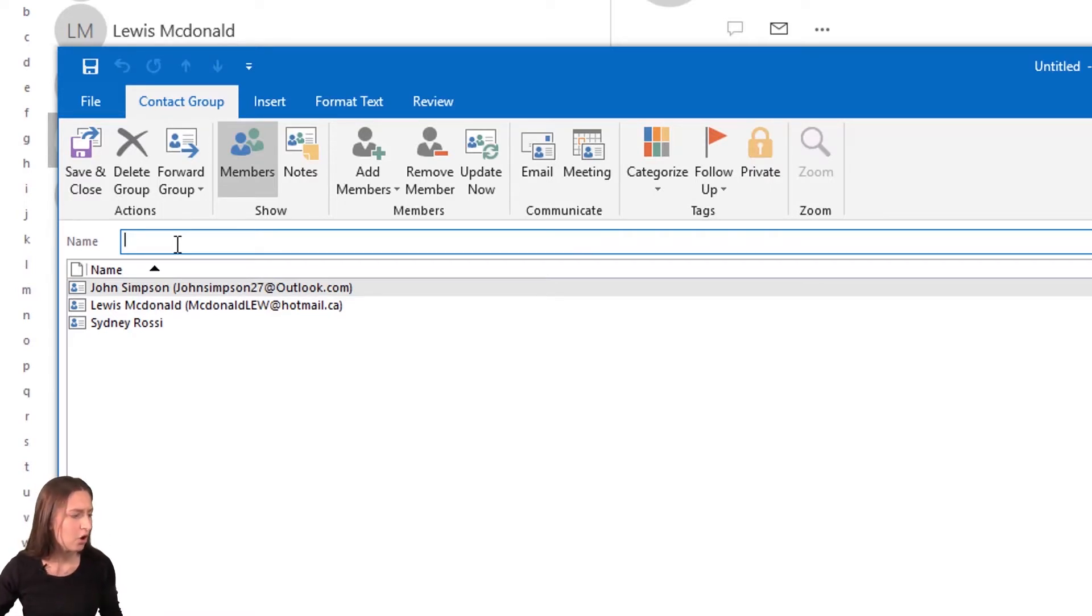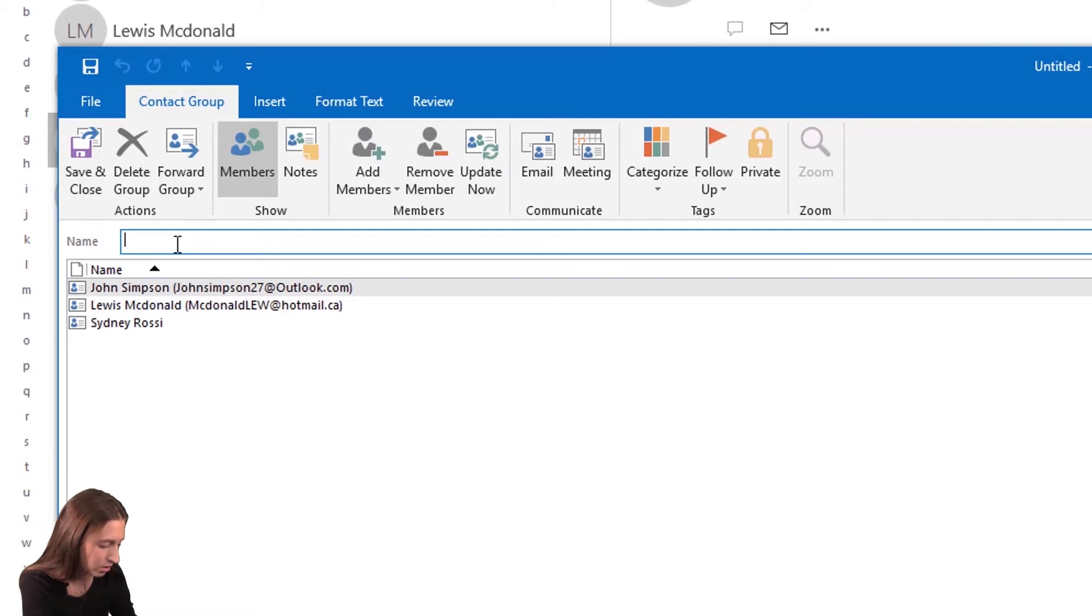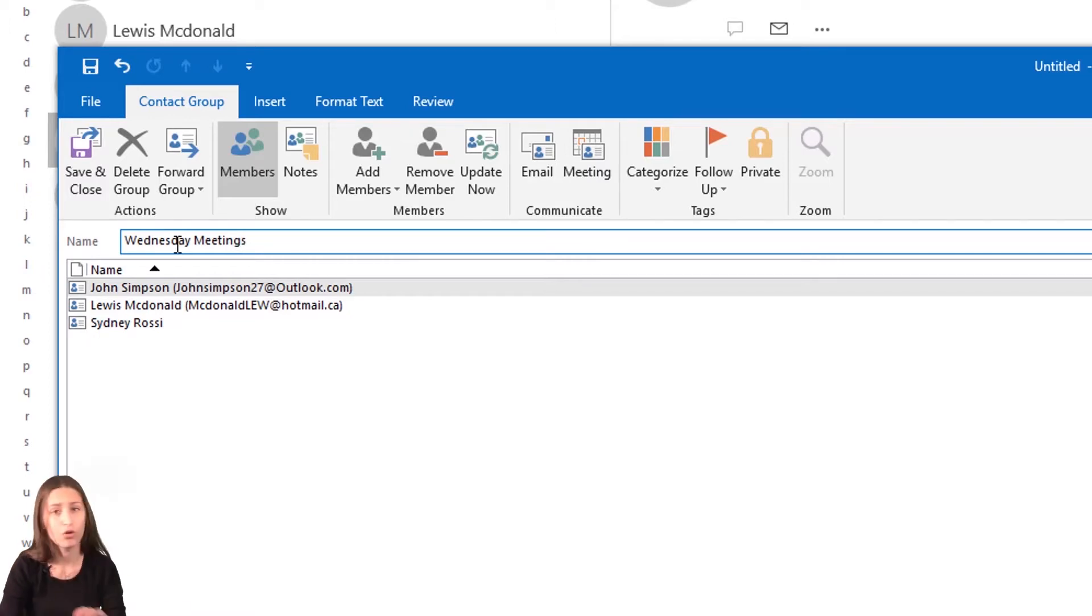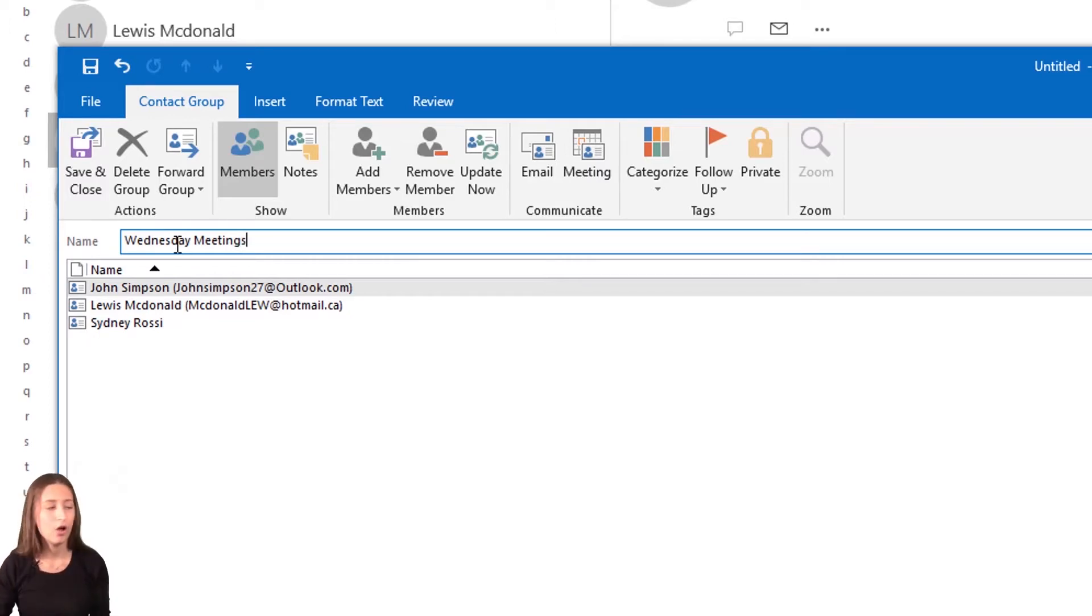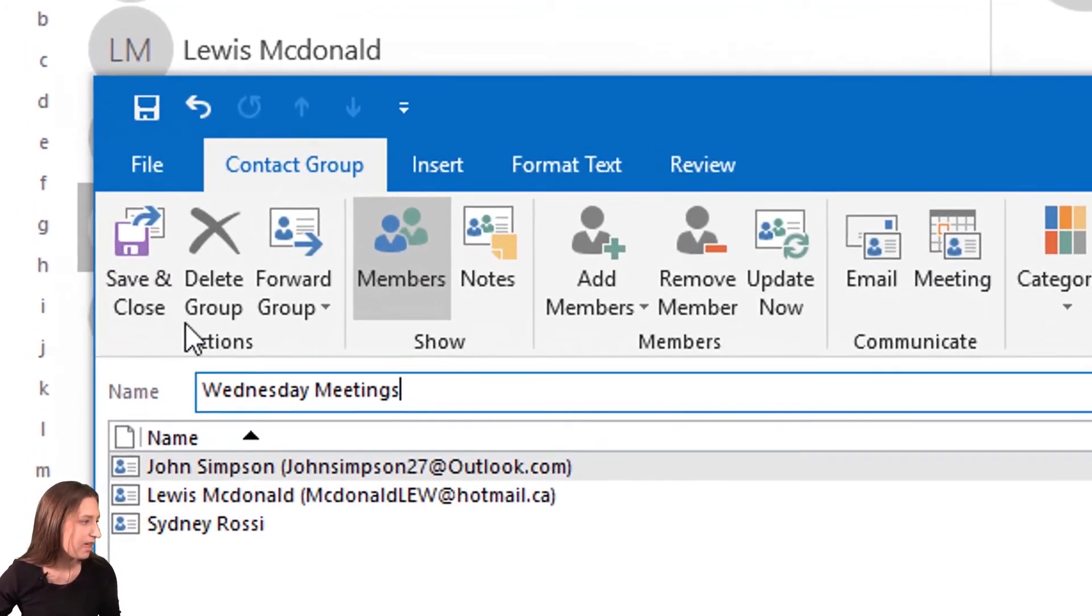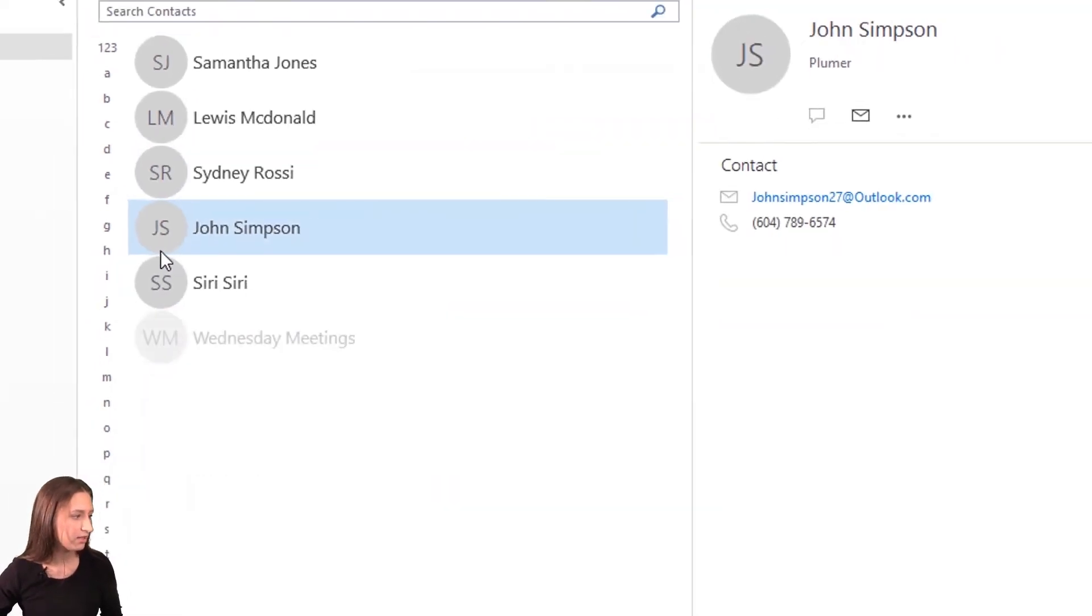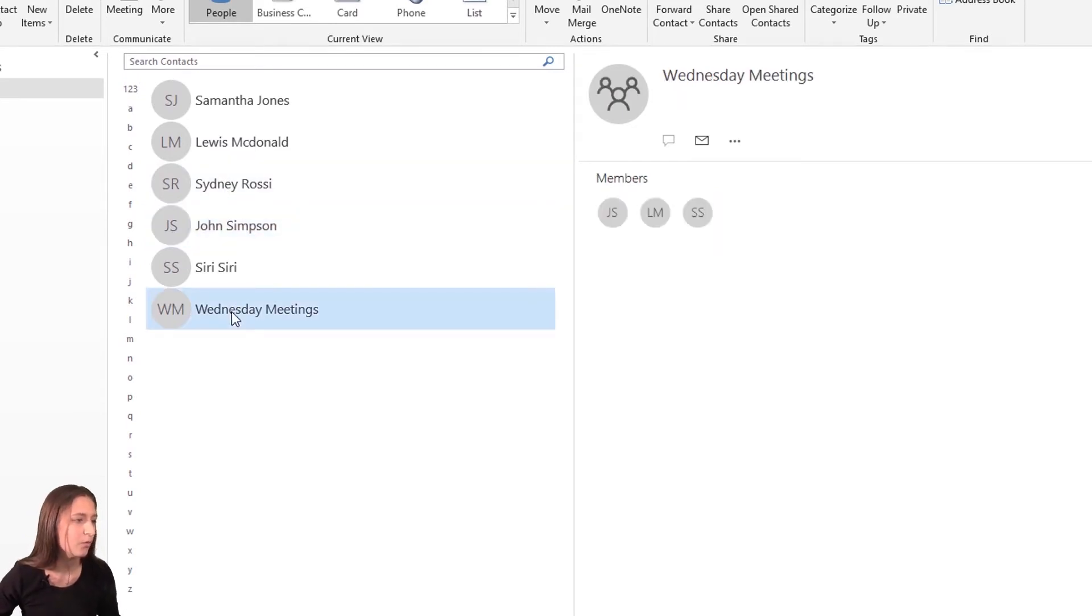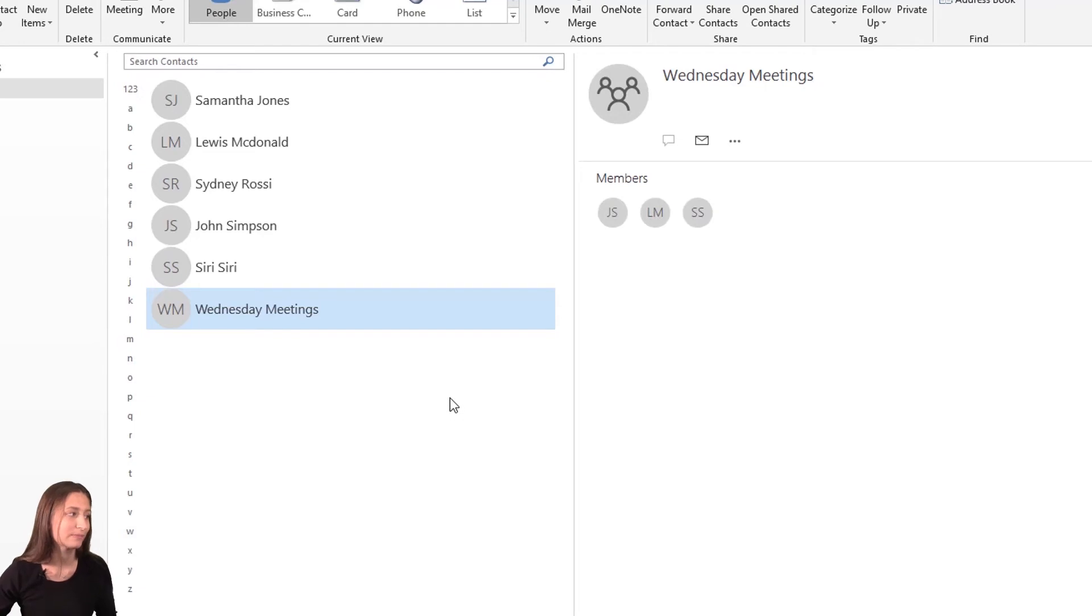So I'm going to call this Wednesday meetings because this is the group that I meet with on Wednesdays. Save and close. And now as you can see at the bottom of my contact list, I have the group Wednesday meetings with all the members.